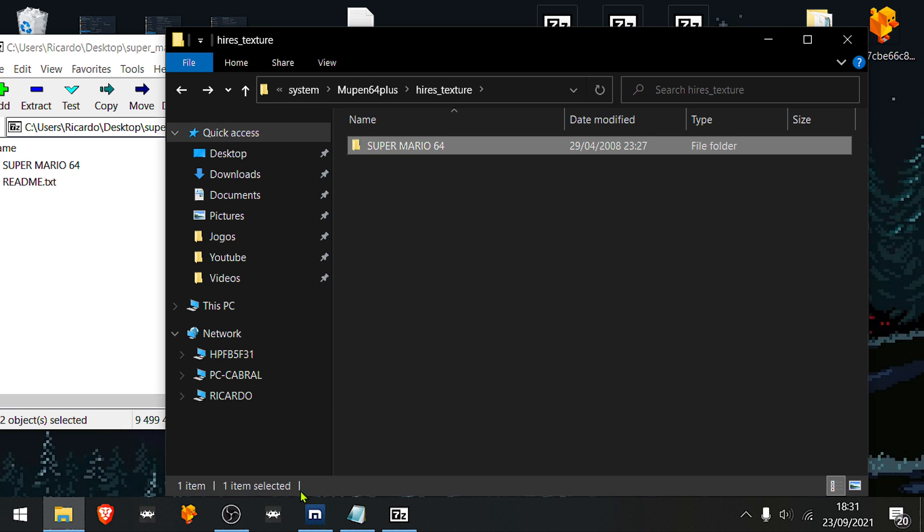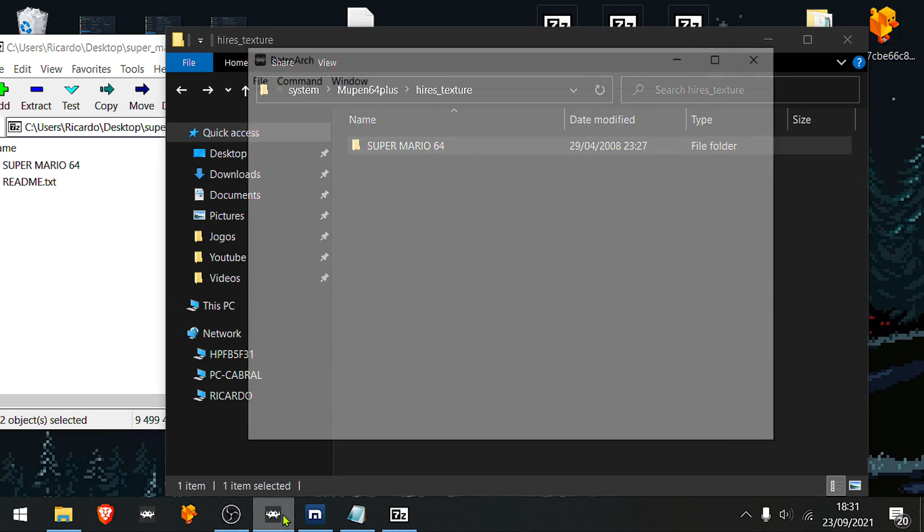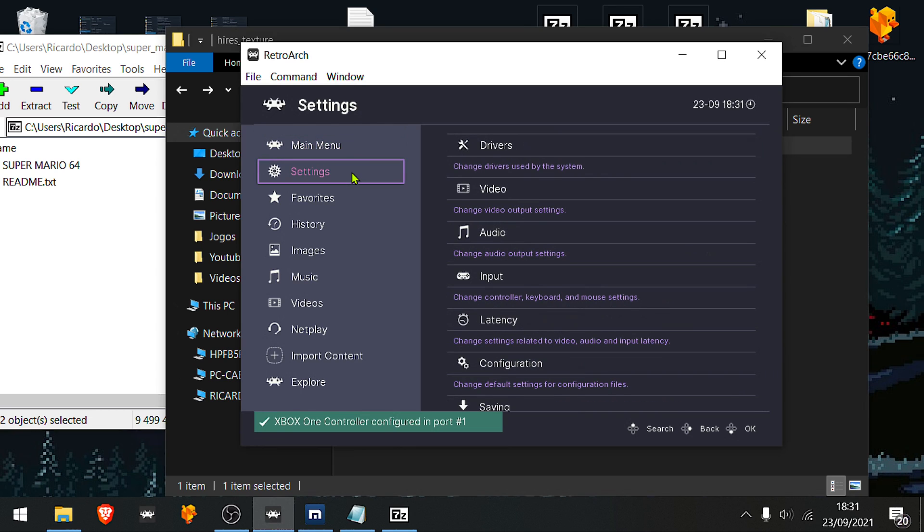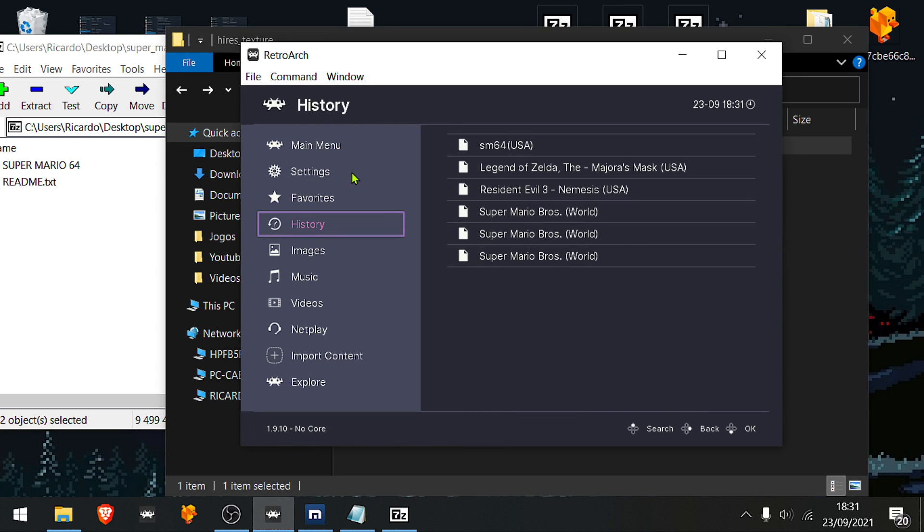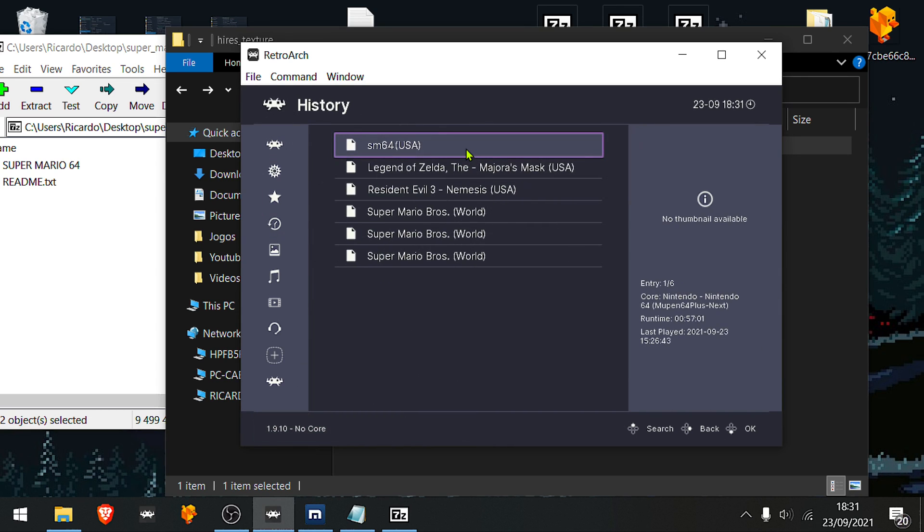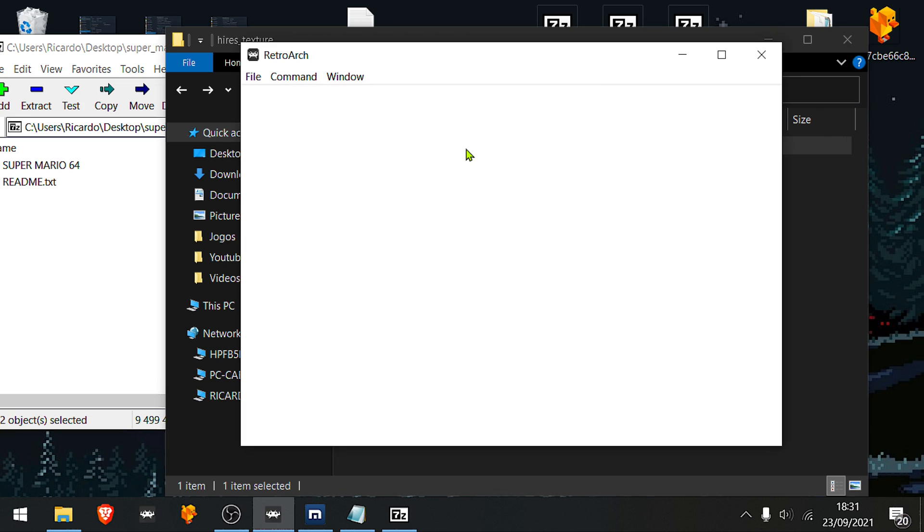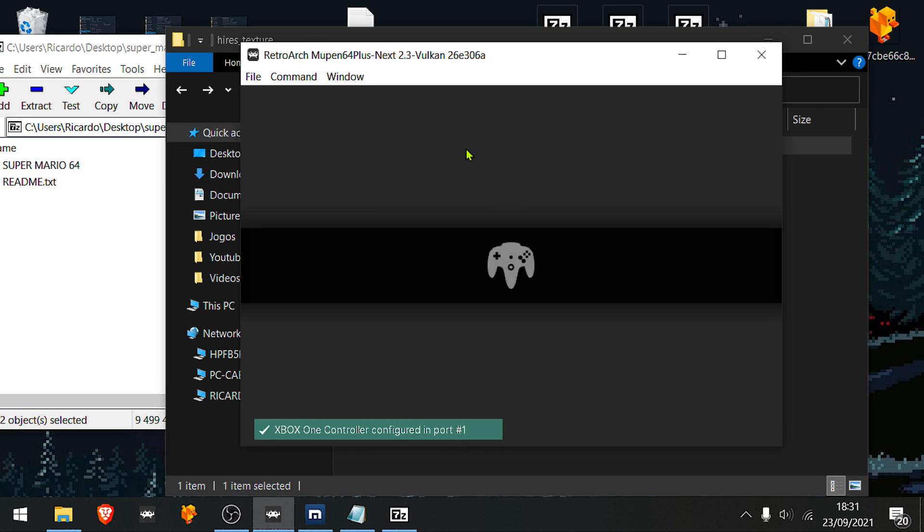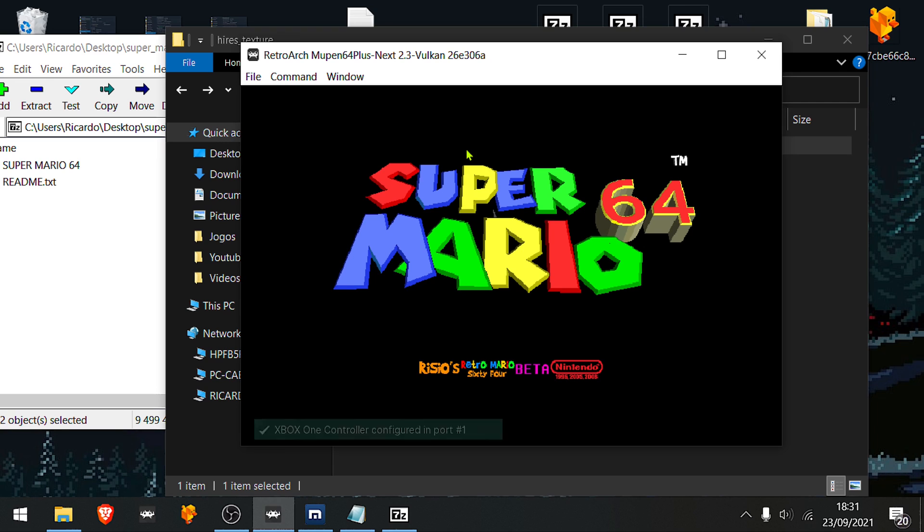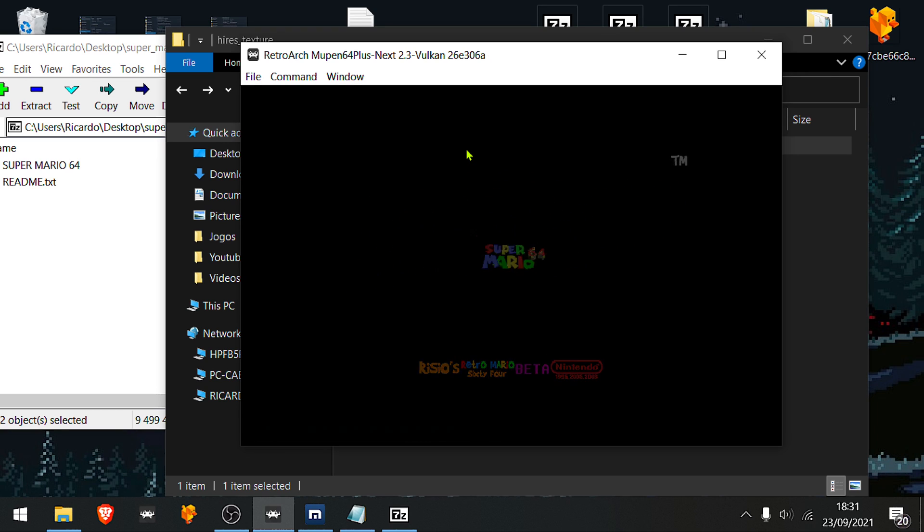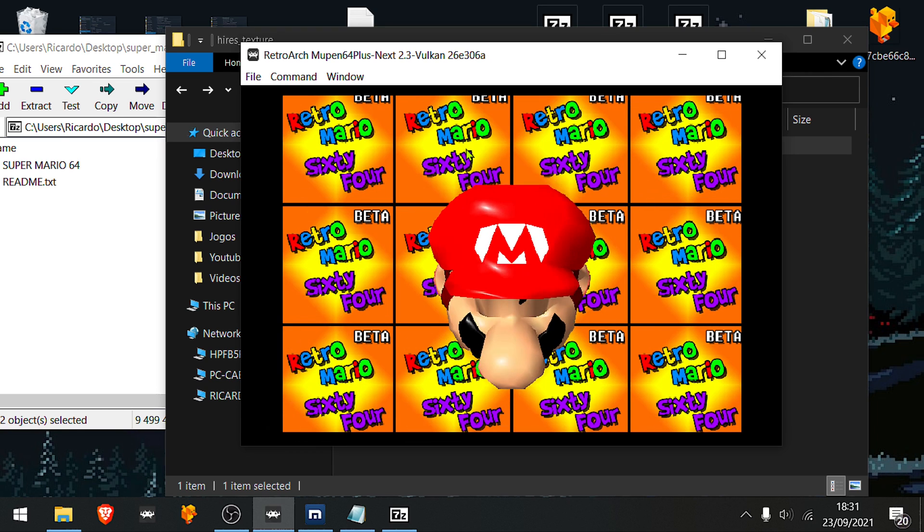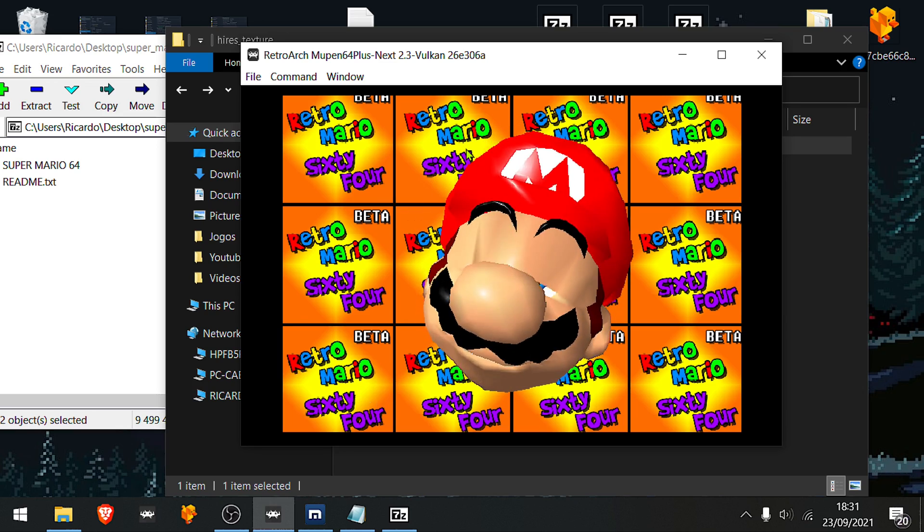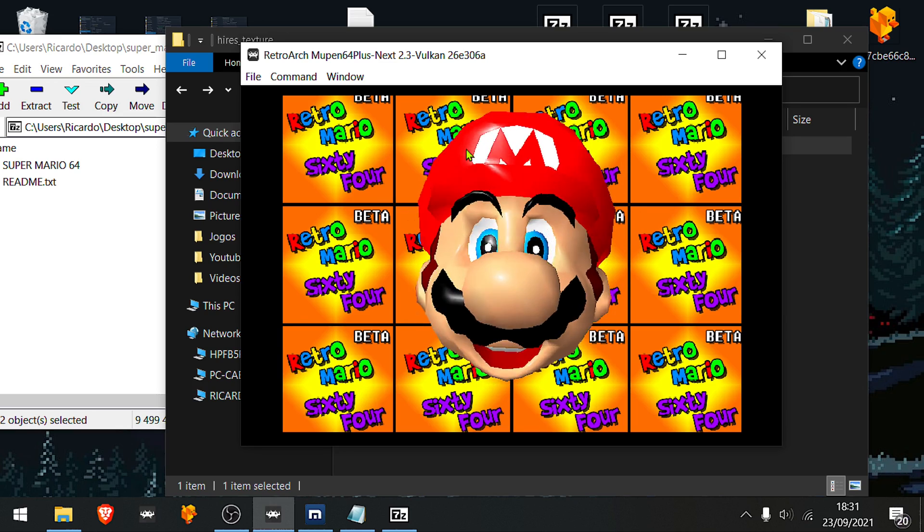Then open RetroArch, load the game, and there you go, the textures are working.